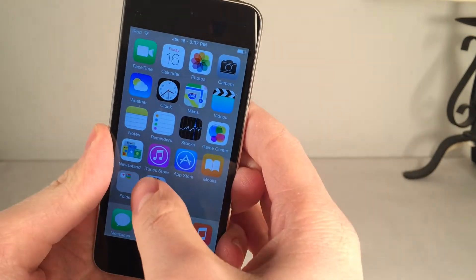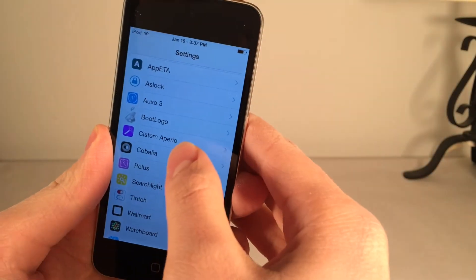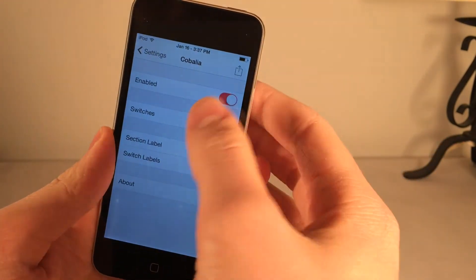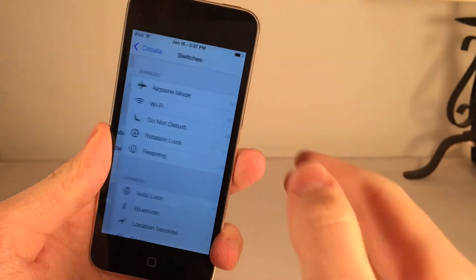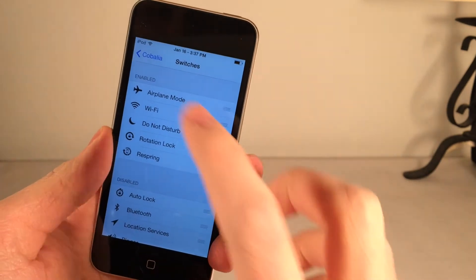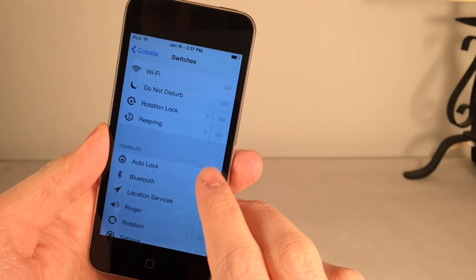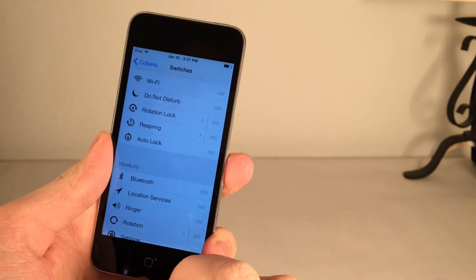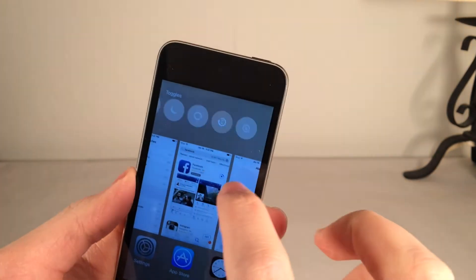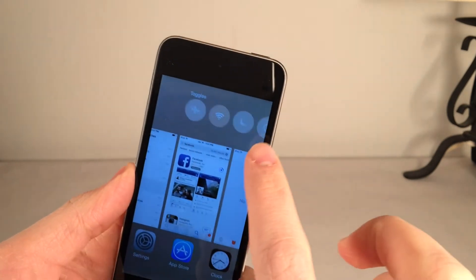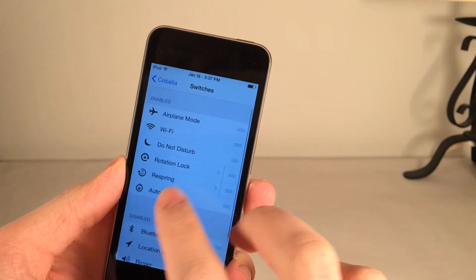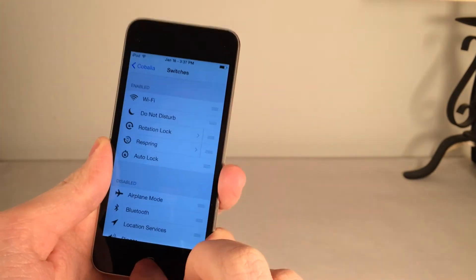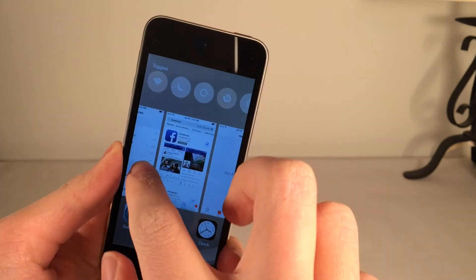There are some settings you can configure for Kobelia. If you go into Settings and then Kobelia, you have the Enable switch and some other options. You can actually change what switches show up — there's an Enabled and Disabled section. You can drag things into and out of the Enabled section and it will take effect immediately. I just added one over there and it shows up. Let's take one away — say we don't want Airplane Mode anymore. We can drag that down to Disabled and then open the app switcher and they're gone.